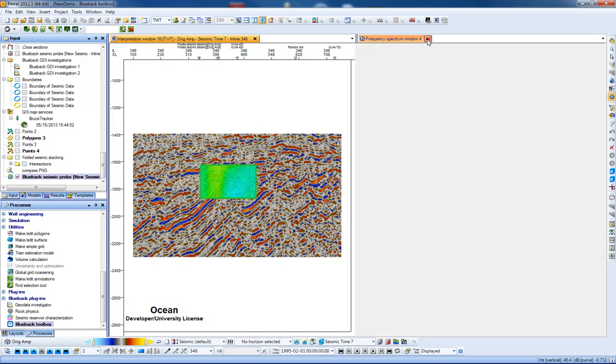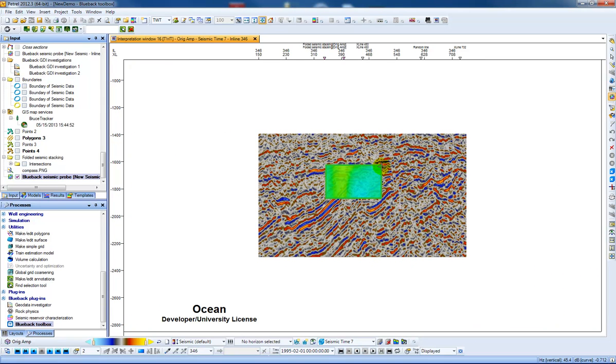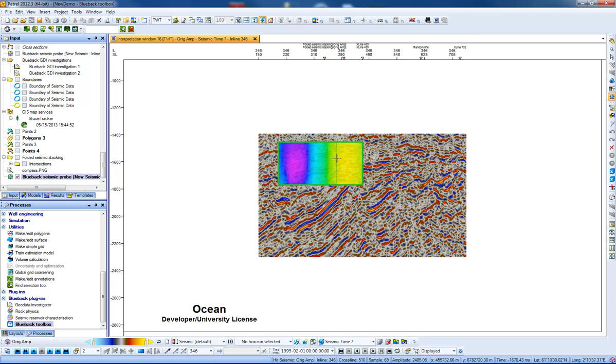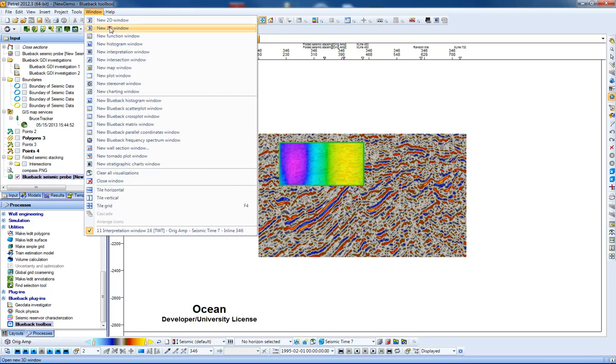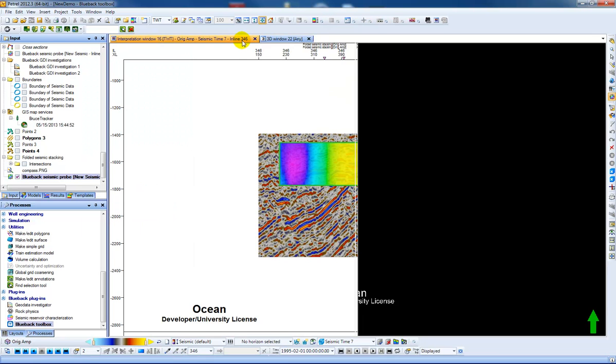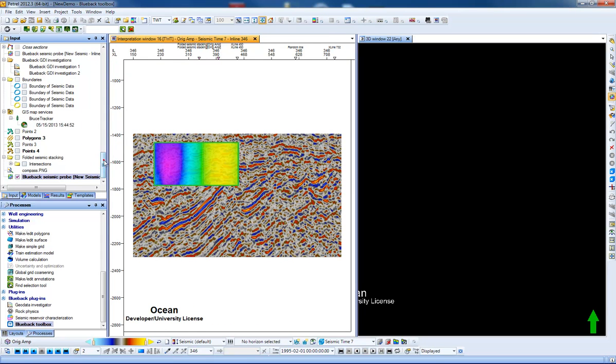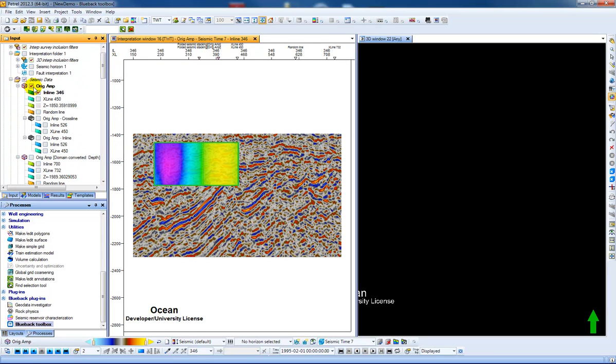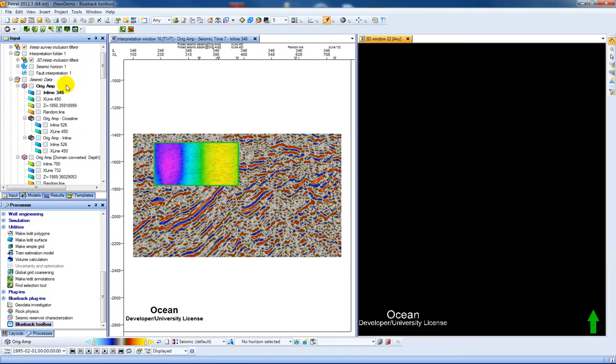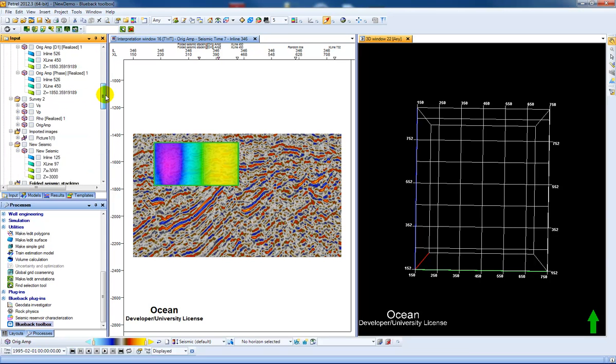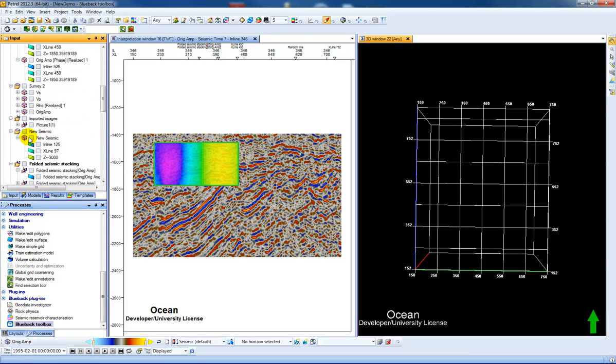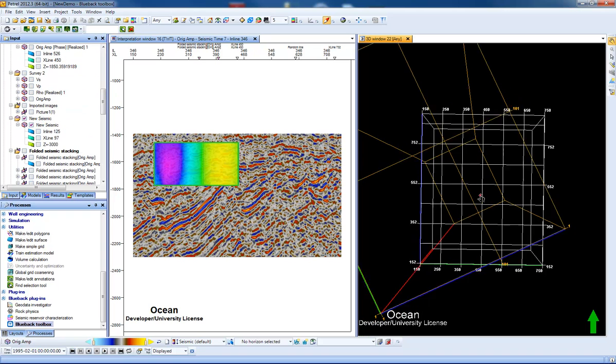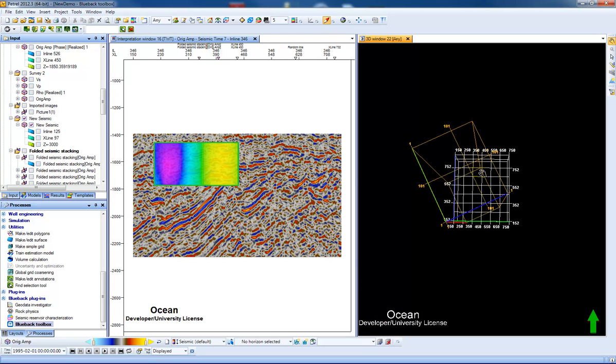If we press OK here then I have an overlay of my velocity data, and if I show you here in 3D window you'll be able to see that these two seismic volumes are not necessarily aligned but are overlapping.